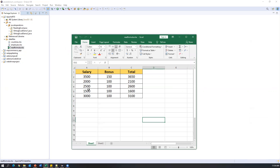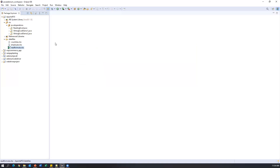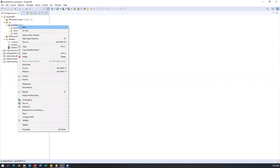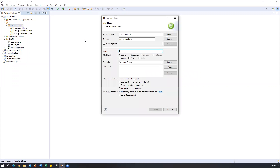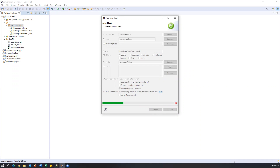I need to read salary, bonus, as well as total. Let me close this Excel file. Now let's go and create a new class. I'll name it 'ReadDataFromFormulaCell', and let's add a main method and click Finish.